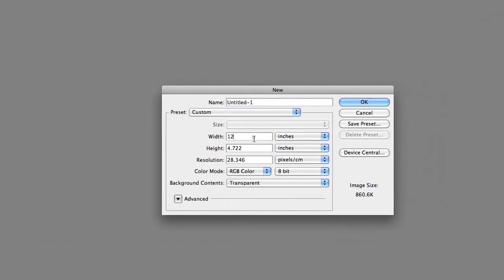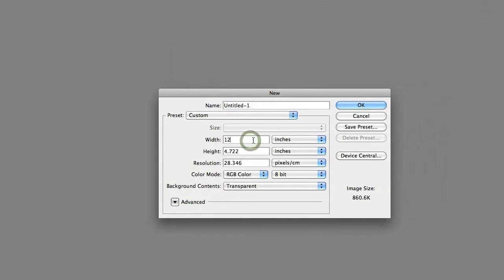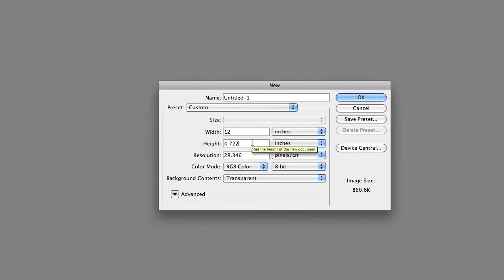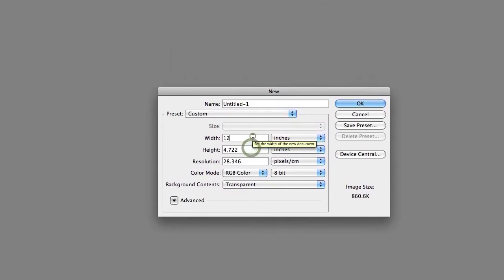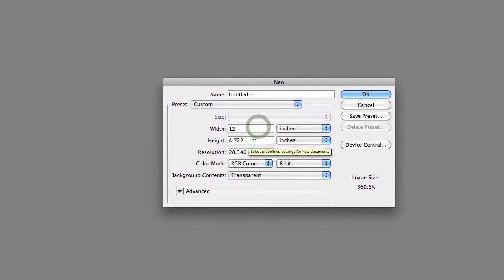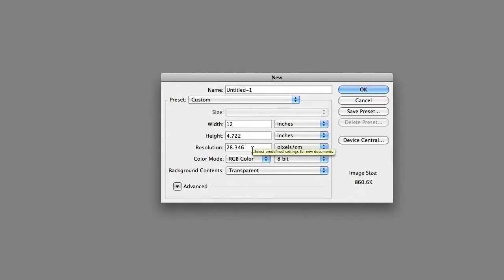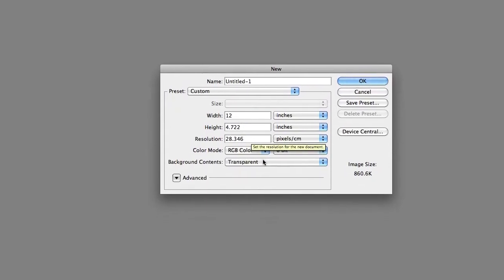For this, I'm going to pick something that's a lot wider than it is tall. I'm going to do 12 inches wide by 4 inches high. It really doesn't matter, it's up to you.